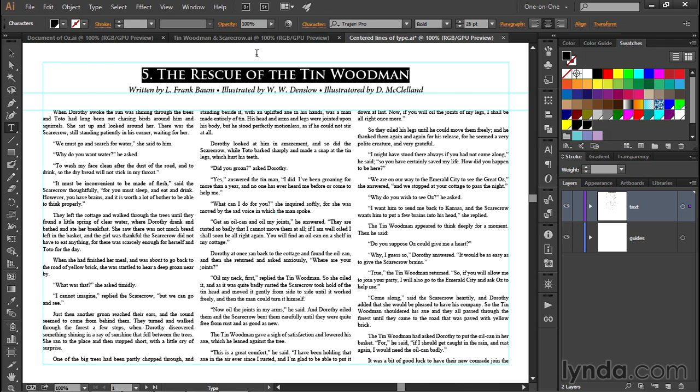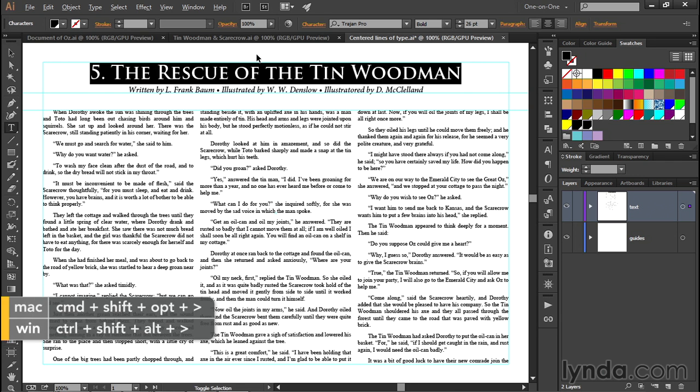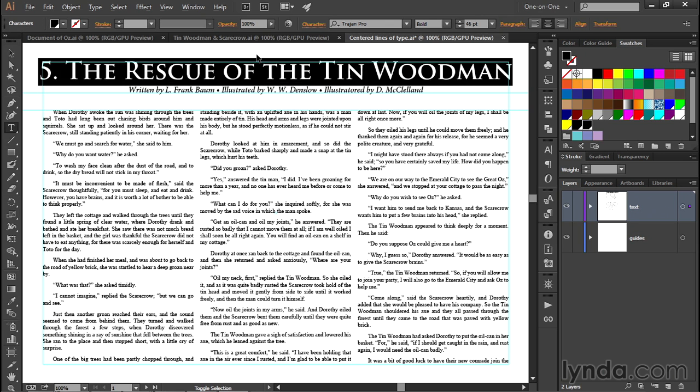If you want to move in bigger increments still, you can add the Alt or Option key. So this is the result of pressing Control-Shift-Alt-Greater-Than or Command-Shift-Option-Greater-Than on the Mac.